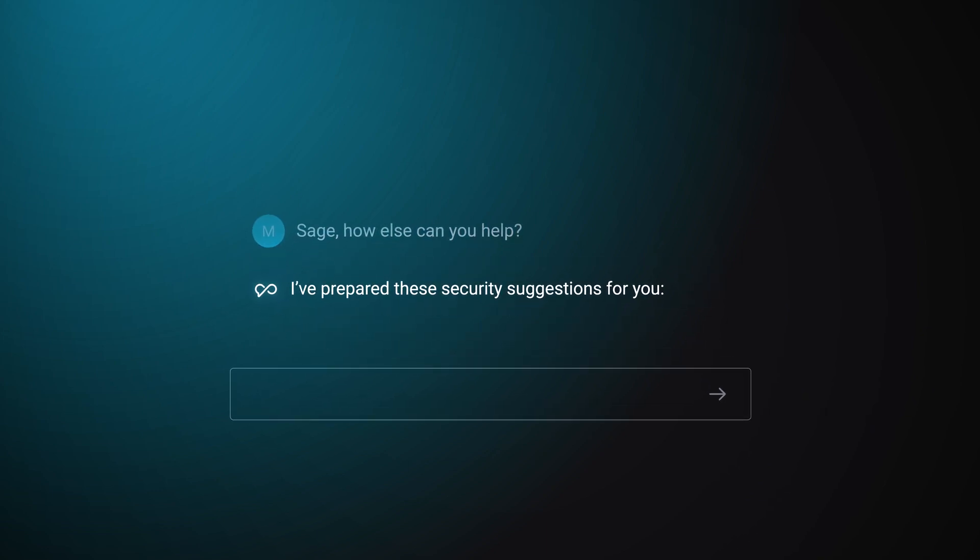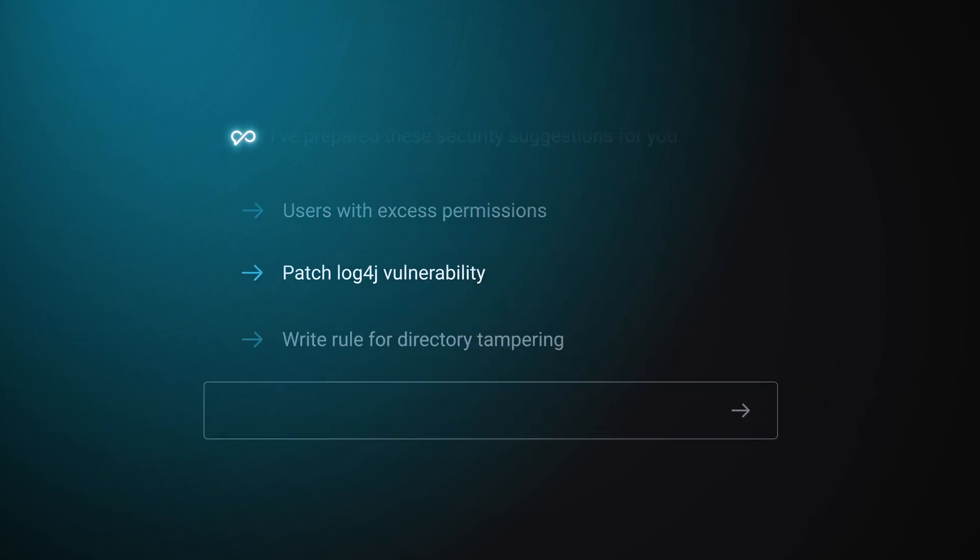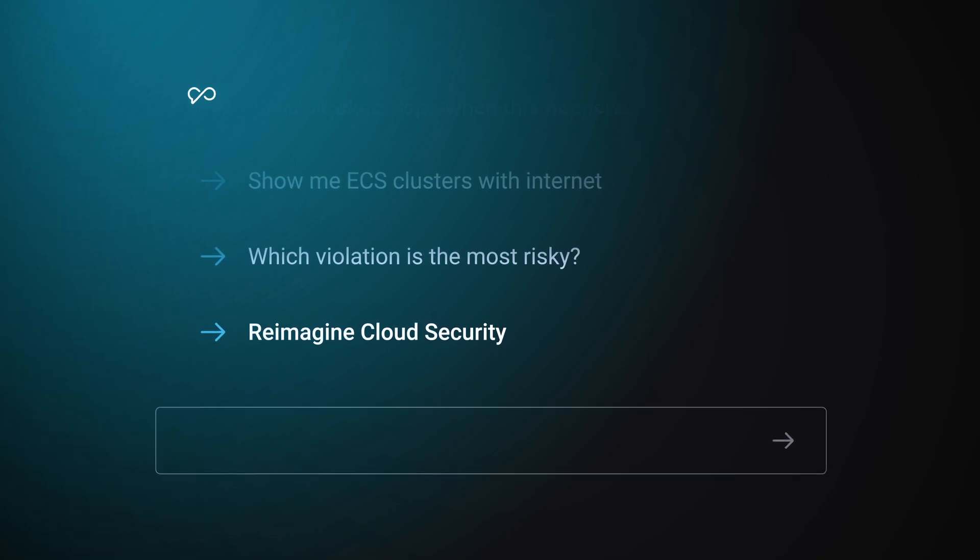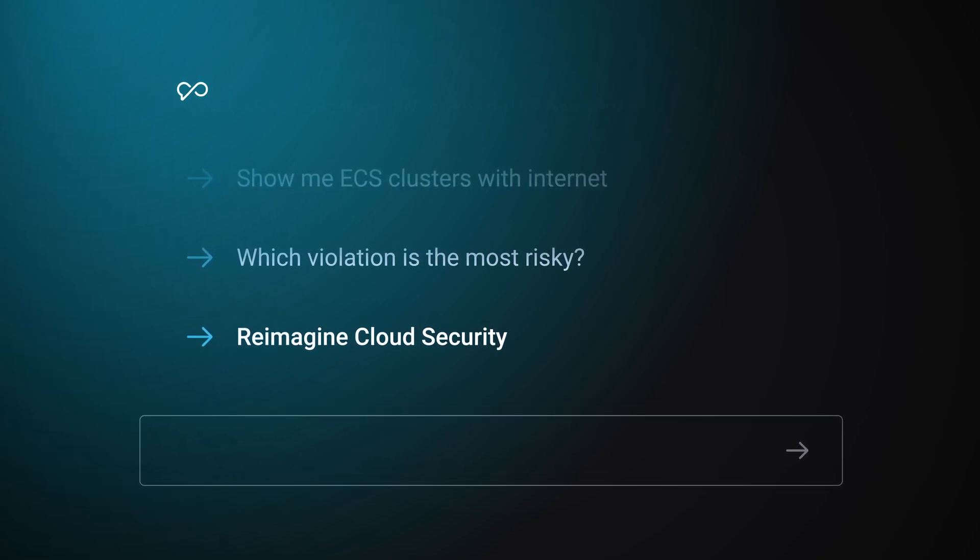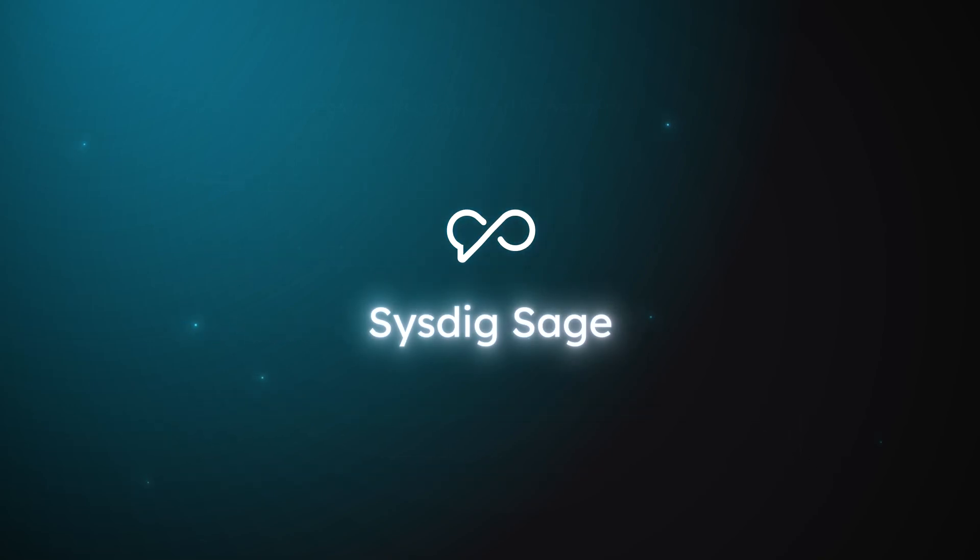Respond faster, work smarter, reimagine cloud security with Sysdig Sage.